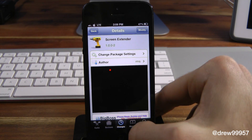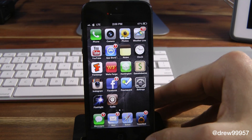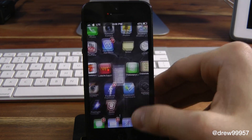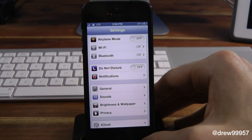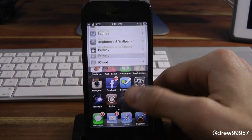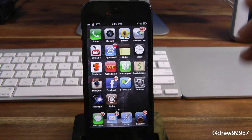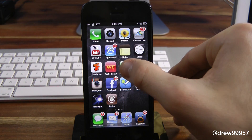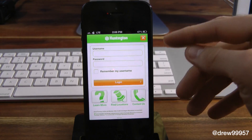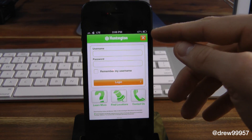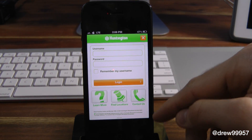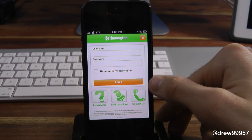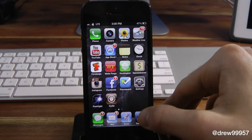So let's check this out. Now whenever you first download this tweak you will actually have to go into the settings application to set it up, but before we do I want to show you that the application I'm using is not supported for the four-inch screen. As you can see, you've got the two black bars down at the bottom — that is that application.